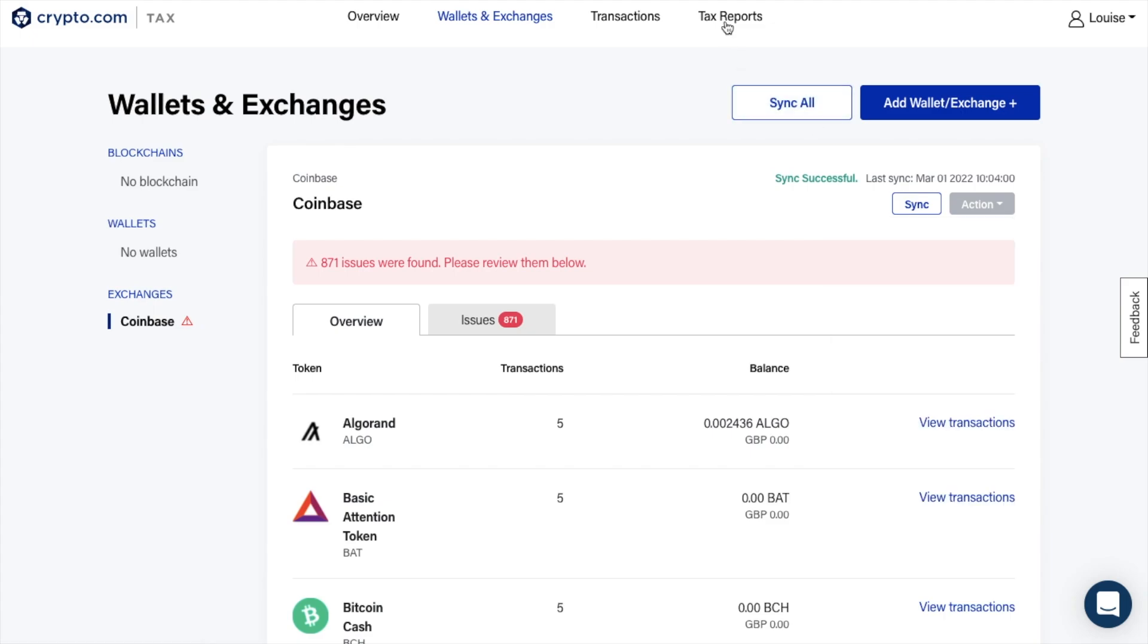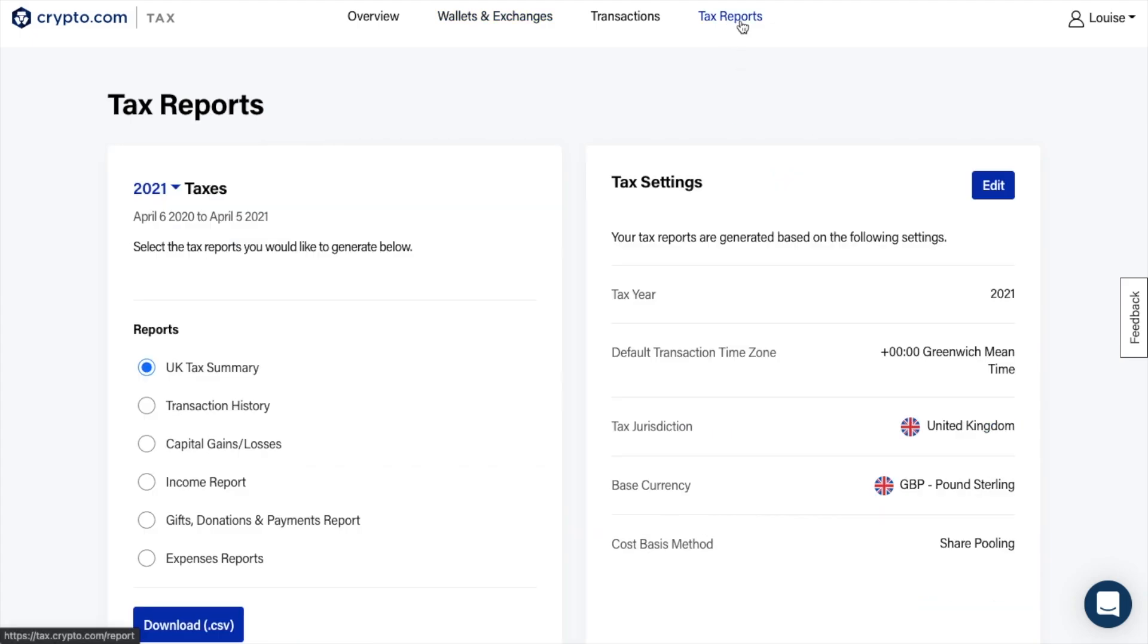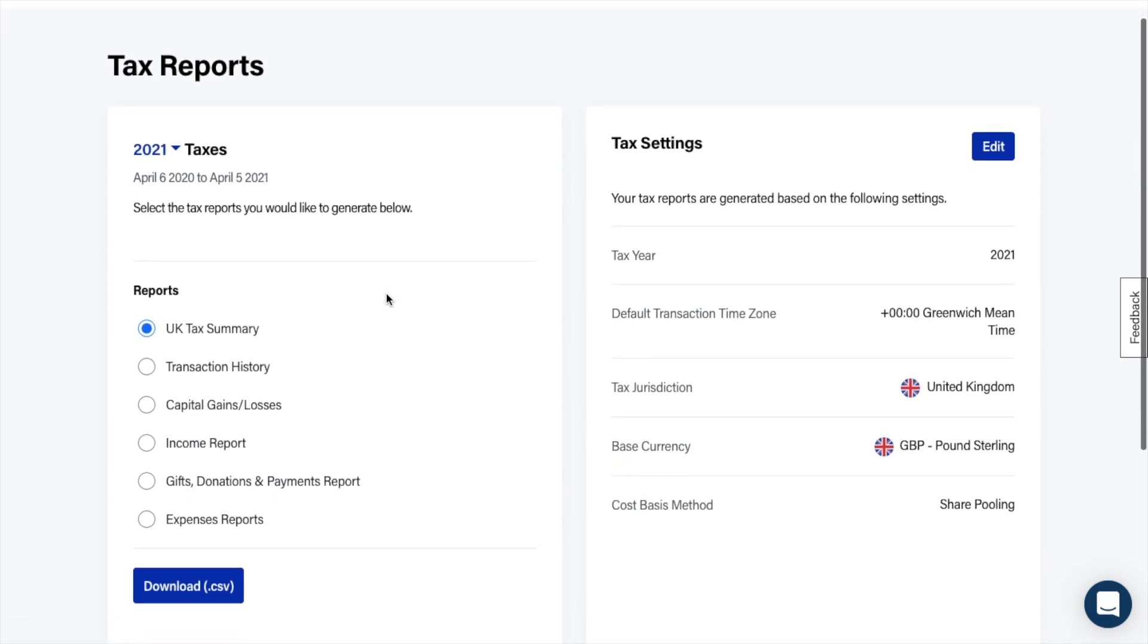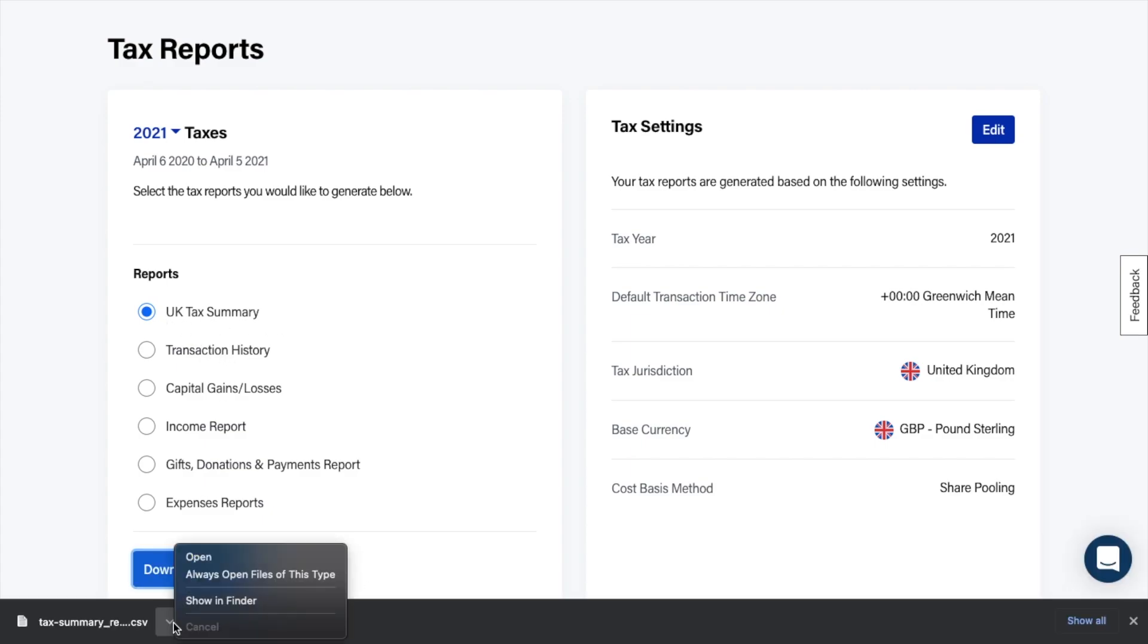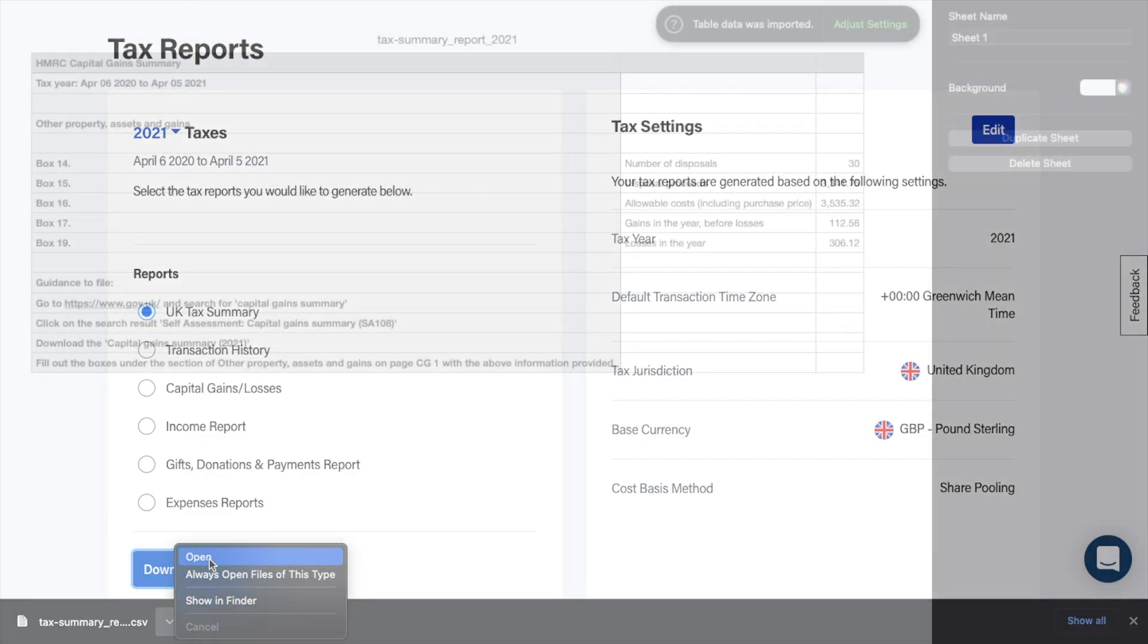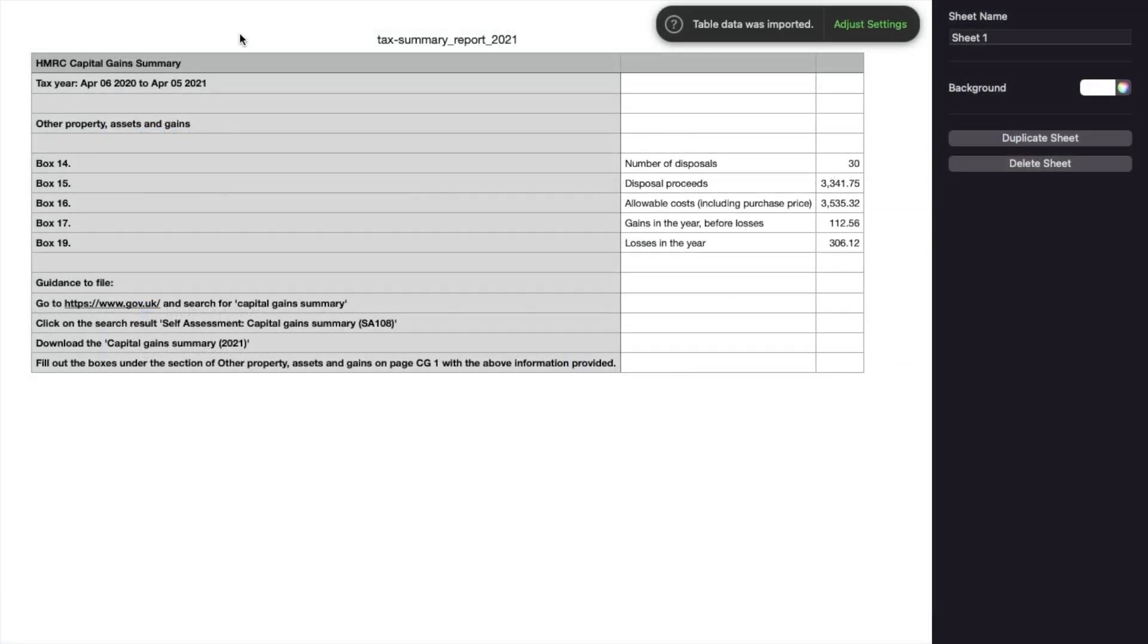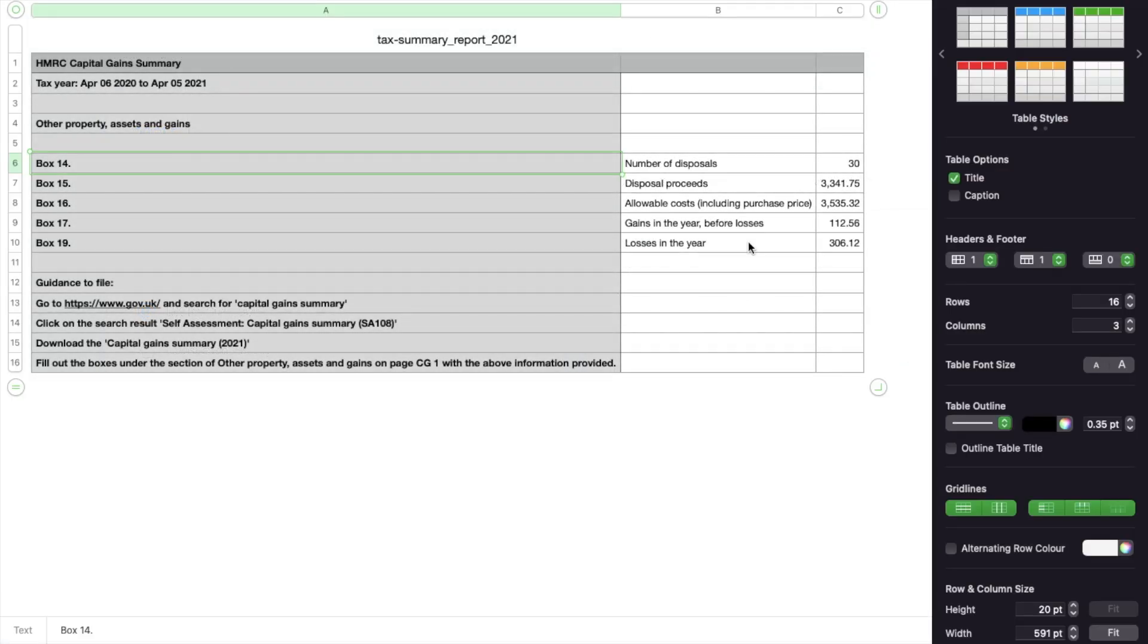You then have your tax reports, where you can edit your current settings or run your reports. I can run a report as a UK tax summary, transactions history, capital gains or losses or income reports. As I explained at the very start, depending on your jurisdiction, you can also run reports which are specific to the US, such as IRS forms or tax filing import files for TurboTax Online or Tax Act. I'll just select tax summary and then download the CSV file. If I then open that up, it'll provide me with all the information I need on my crypto, and it also gives me some guidance underneath, which is pretty handy too.